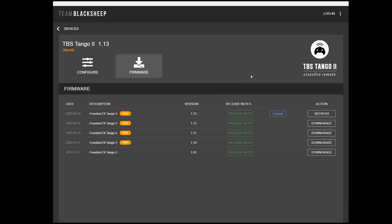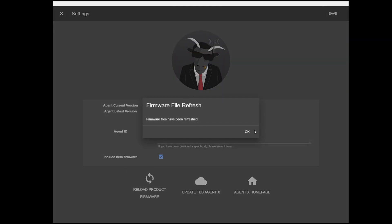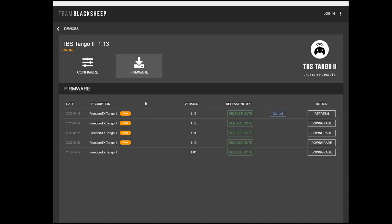But if they don't, go back to that Settings page with the three dots there and click Reload Product Firmware, and this will refresh the firmware files where, hopefully, you'll be able to get to them. Now, make sure that your Tango 2 is sufficiently charged, and you should be able to update the firmware on the device.